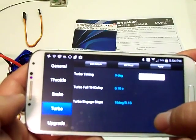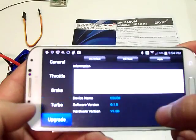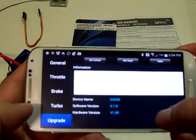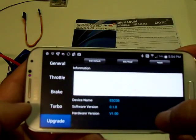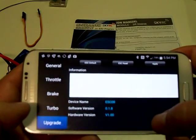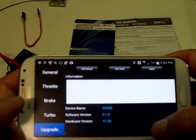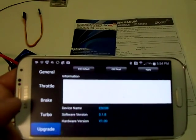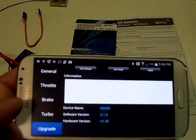There are turbo settings here. And it looks like you can also upgrade the software. This version is version 1, or hardware version 1. Software is version 1.8.